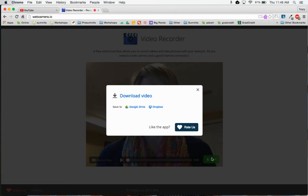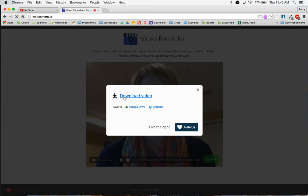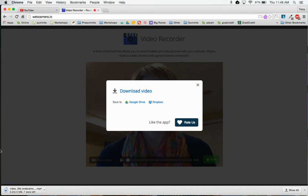A couple of different options. You can download the video, which I am going to do, and it will download right here in the lower left hand corner.